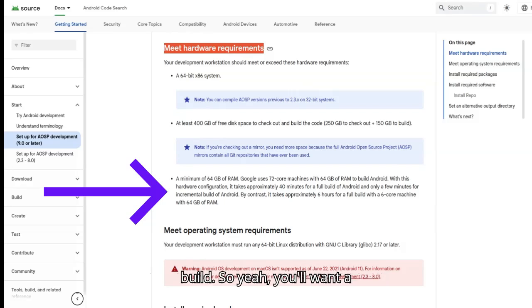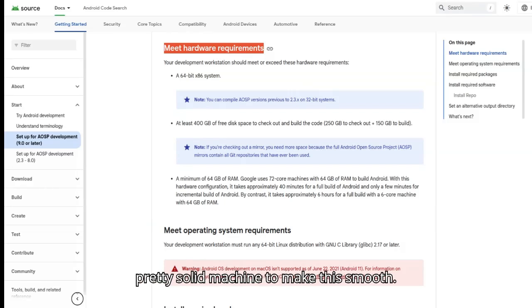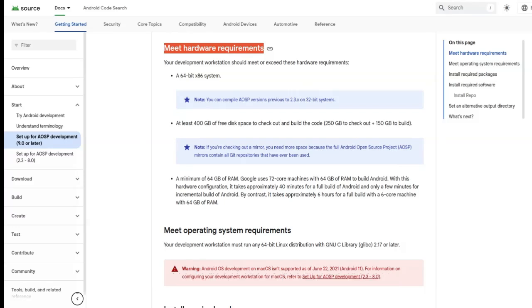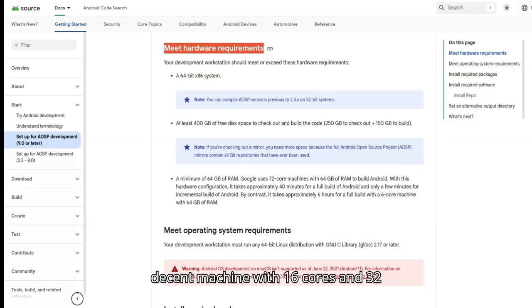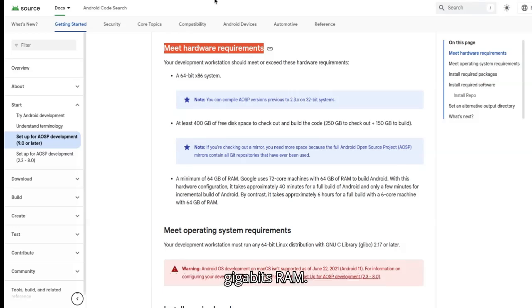So yeah, you'll want a pretty solid machine to make this smooth. Don't worry, you can still work with a decent machine with 16 cores and 32GB RAM.